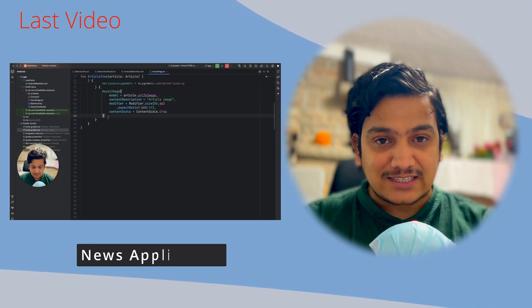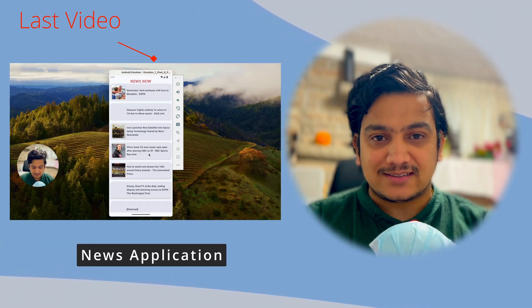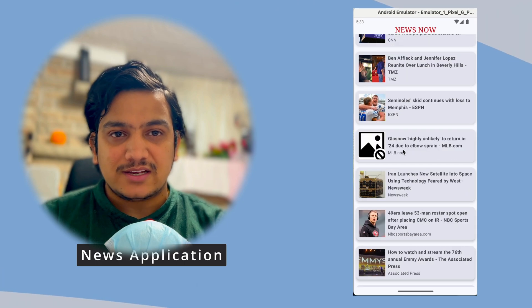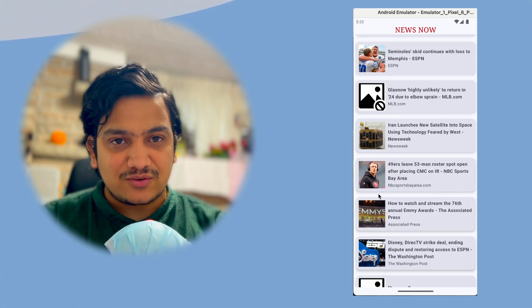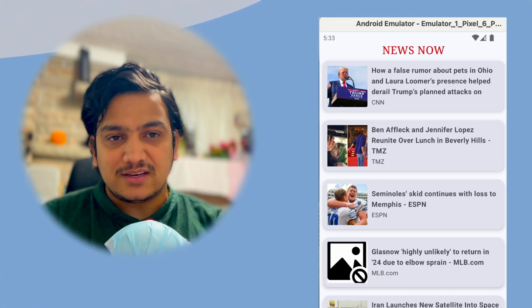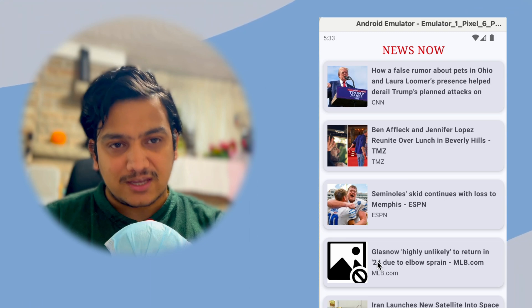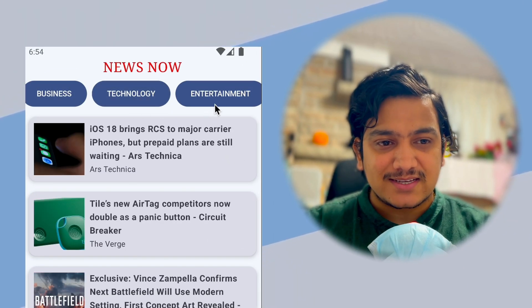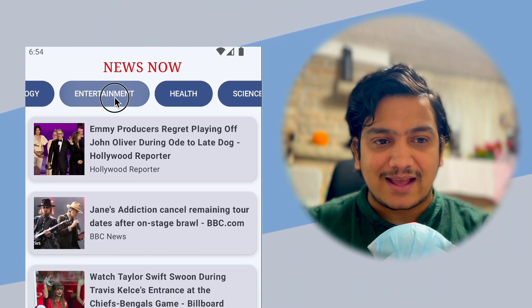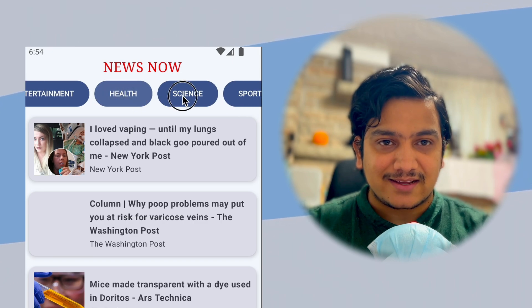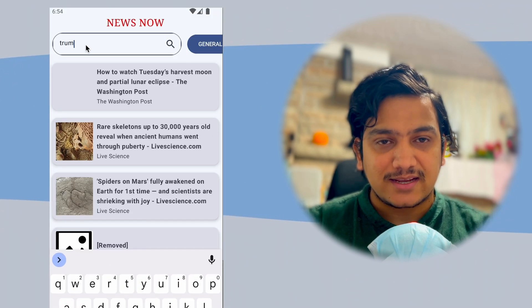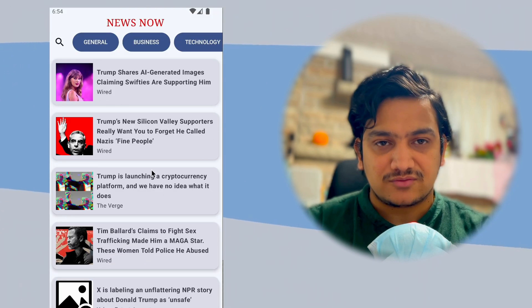In the last video we created the news application, getting all news from the API with a designed UI showing news in a list with images. In this video we'll add category buttons like Business, Entertainment, Health, and Science, so that clicking a category loads its news. We'll also add a search icon to search for specific news.